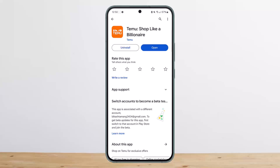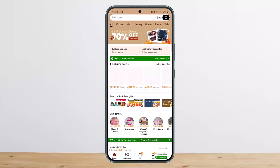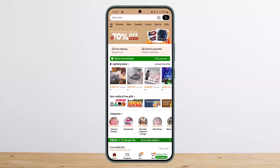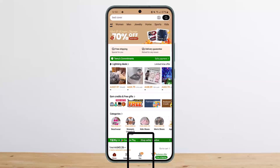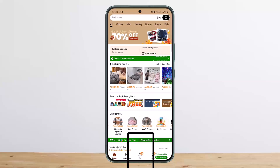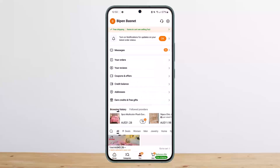To find it, first go ahead and open up Temu and sign into your account. Once you've done so, head to the 'You' option at the middle bottom of the screen. Once under 'You', you should be able to find the option that says 'Coupons and Offers'.